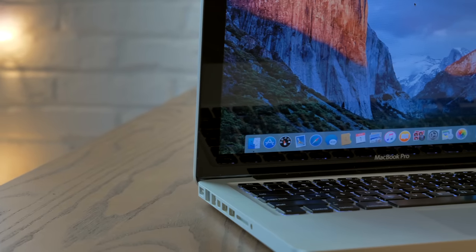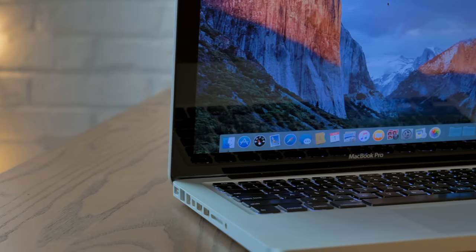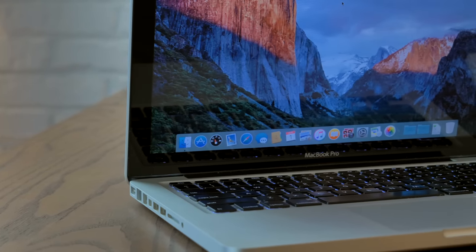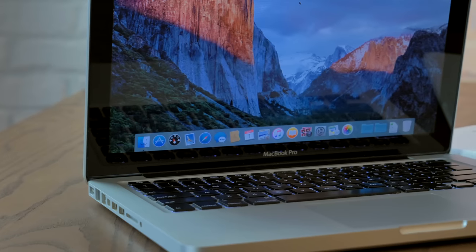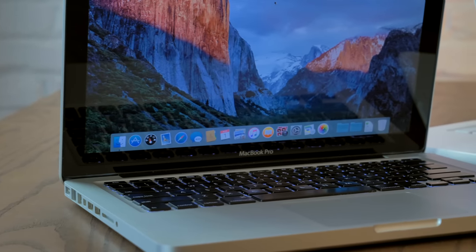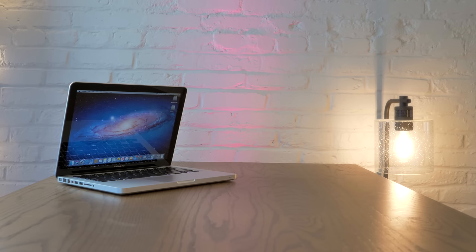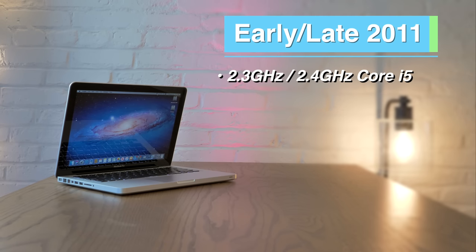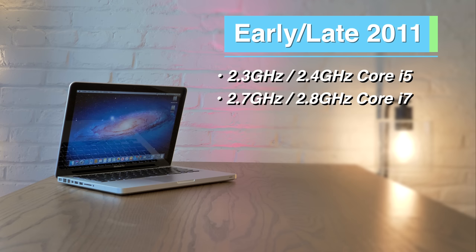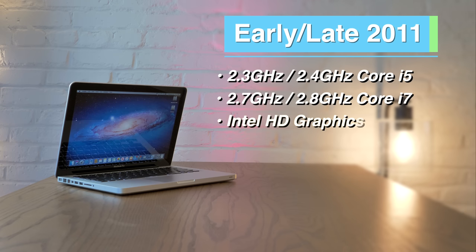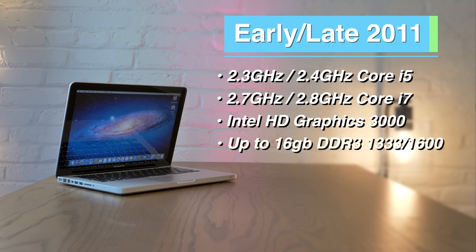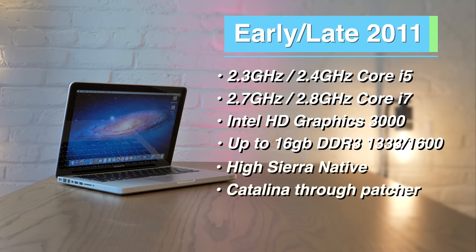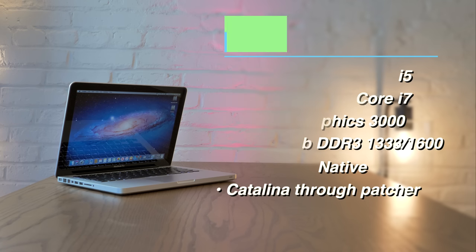Moving along to the 2011 MacBook Pros. There are technically two variants, but they're so similar, they're barely significant. So we'll treat this like one model year. You'll get these with either a 2.3 or 2.4 GHz dual-core i5, or a 2.7 or 2.8 GHz dual-core i7. All models will come with Intel HD Graphics 3000, and you can run up to 16 GB of 1333 or 1600 MHz DDR3. These can run up to High Sierra natively, or you can use patch tools to get up to Catalina.